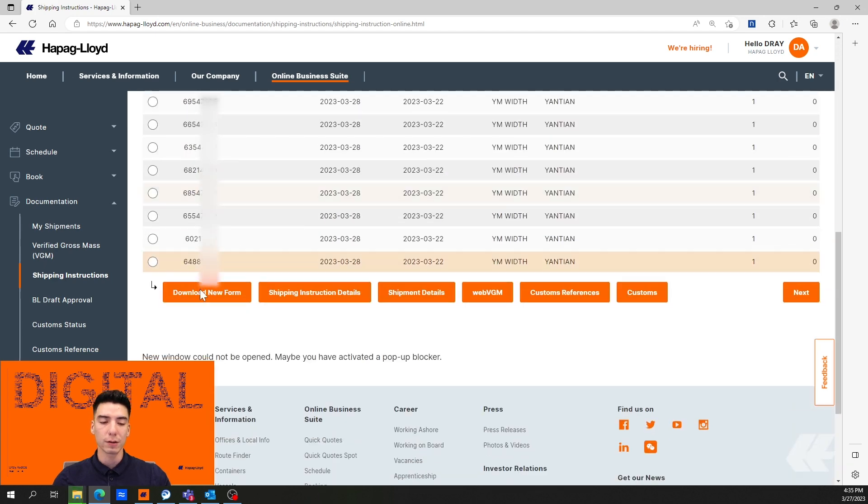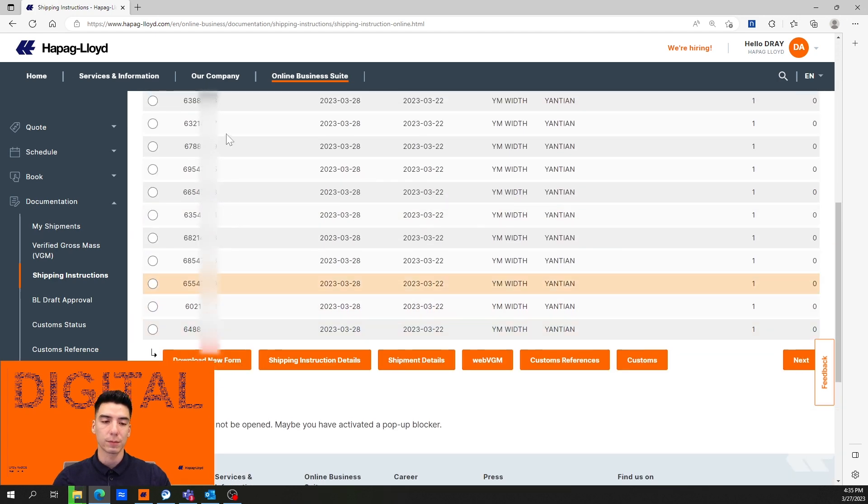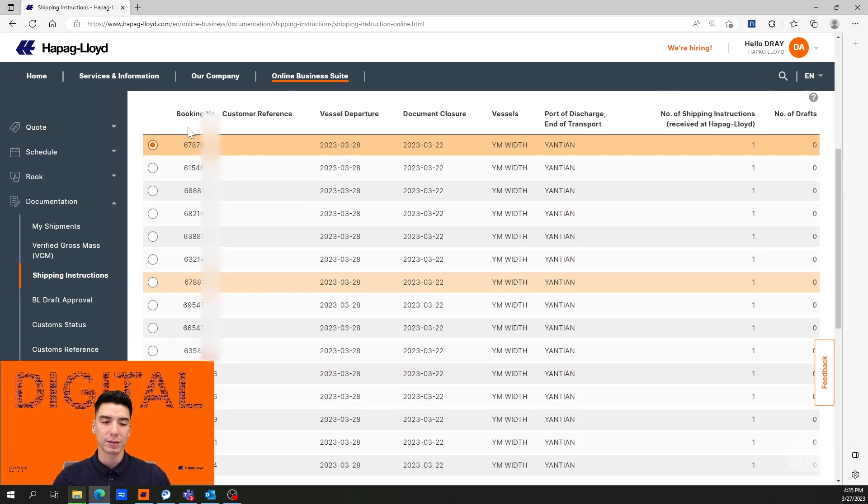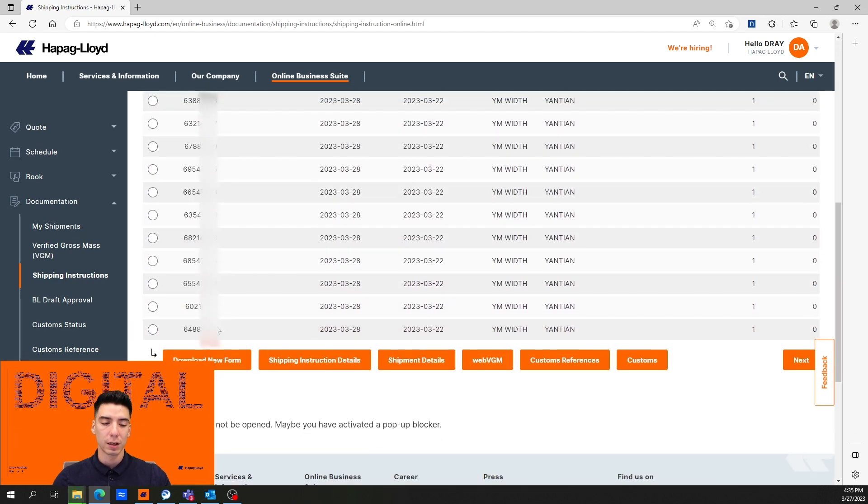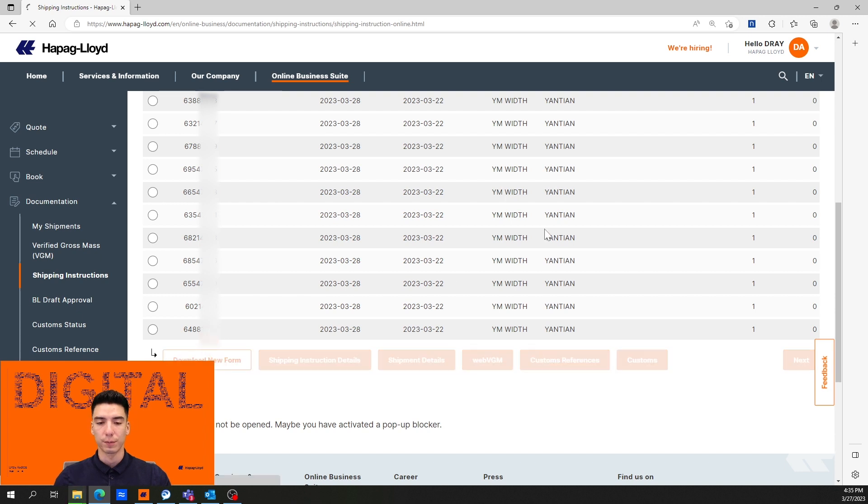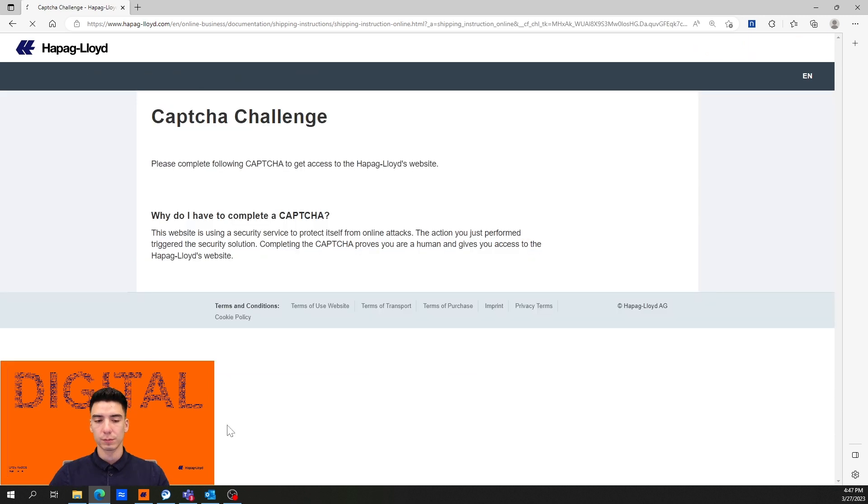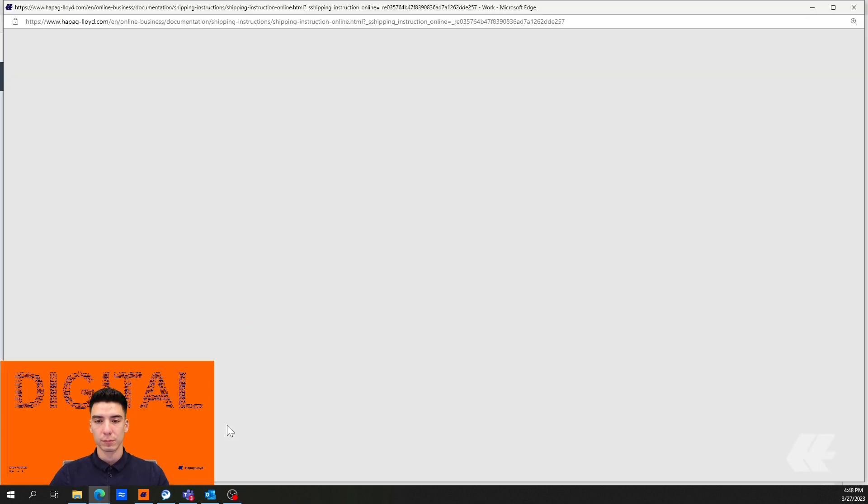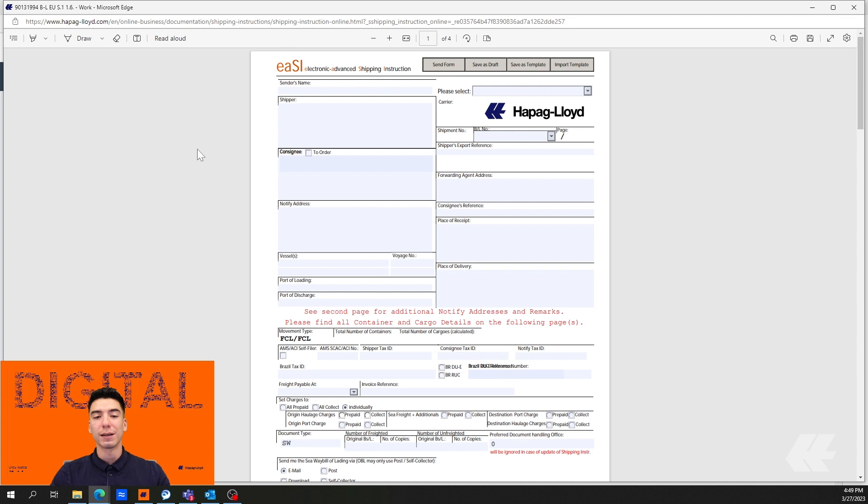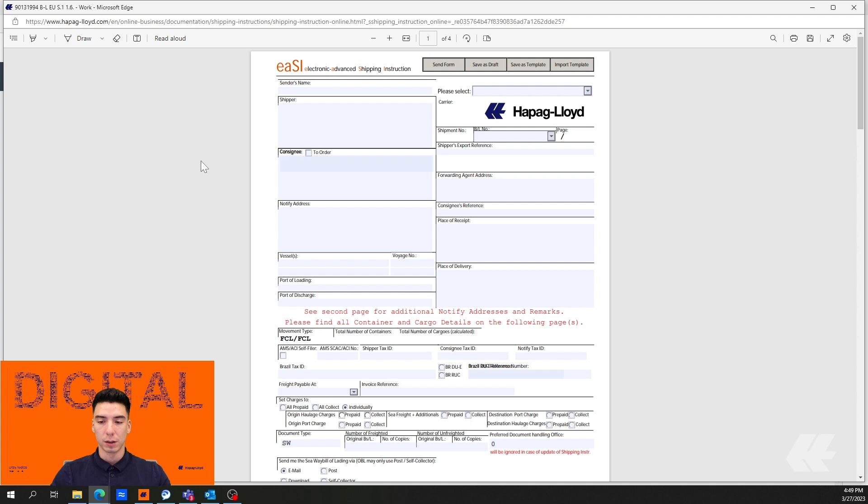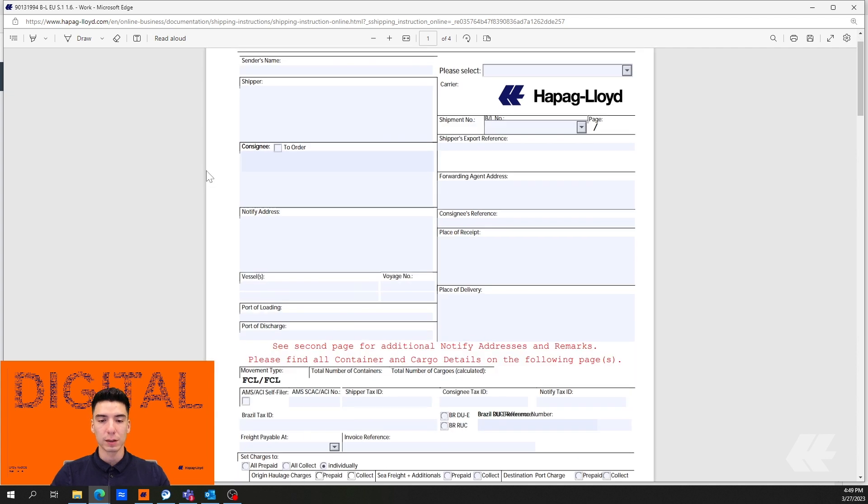I'm going to scroll down, the same one is selected, we're going to hit download new form. Here we have our EASI document which is a PDF document. I'm going to go ahead and zoom in a little there.